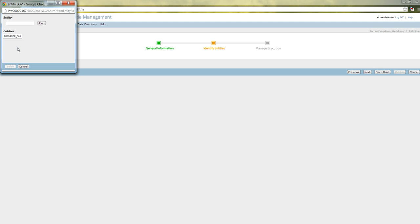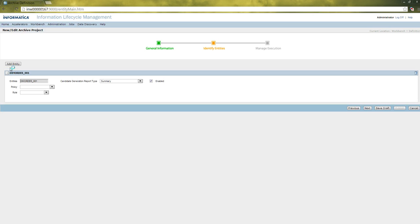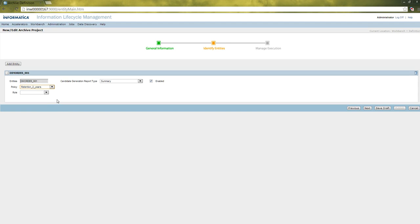When we click Add Entity, it will show the entities that have been created on the source connection. We have to select the entity. In that, there will be an attribute called Policy. In the Policy, we have to select the policy that we have associated for that entity — that is, the retention of two years. When we select that policy, during the archive process the policy will be applied to that entity.